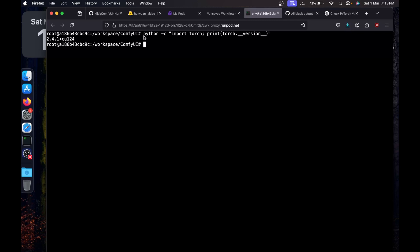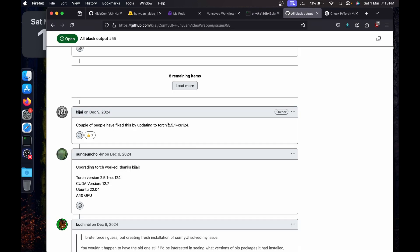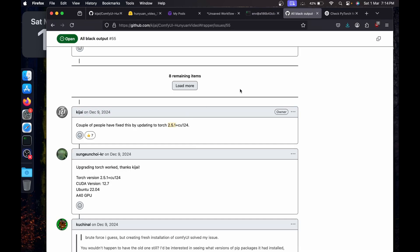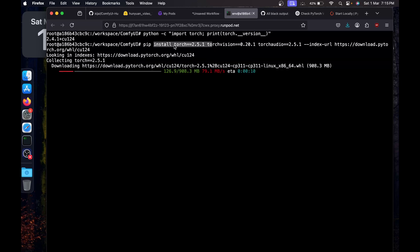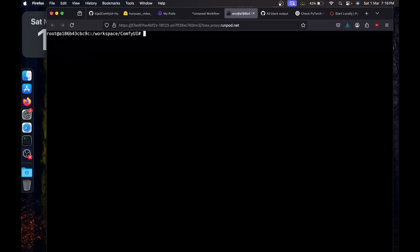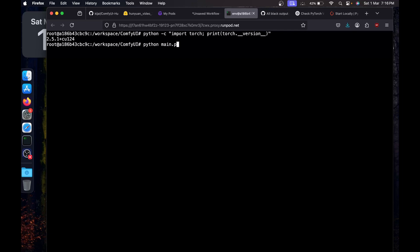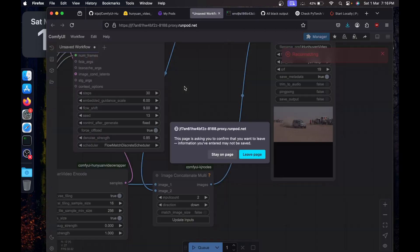To check your PyTorch version in the RunPod terminal, run the version check command. We have 2.4.1 with CUDA 12.4, but we need 2.5.1. Use `pip install torch==2.5.1` with CUDA 12.4 — I'll leave the exact command in the description. After installing, check the version again — now we have 2.5.1 with CUDA 12.4.